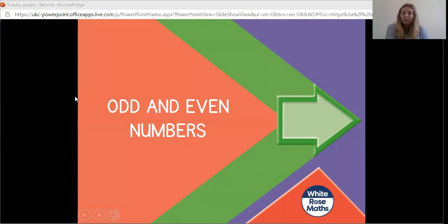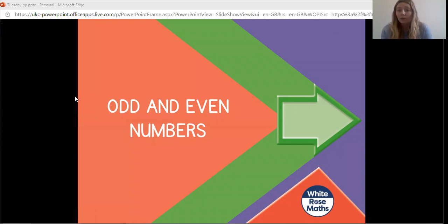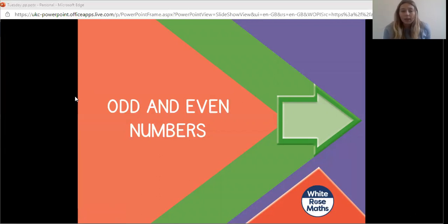Good morning everyone, we're going to try something new today where we have a look at a lesson I've pre-recorded. You'll need a pen or pencil, a piece of paper, the worksheet for today, and the PowerPoint I've already put on Class Dojo. Pause the video now if you need to go and collect those things, then unpause when you're ready to go.